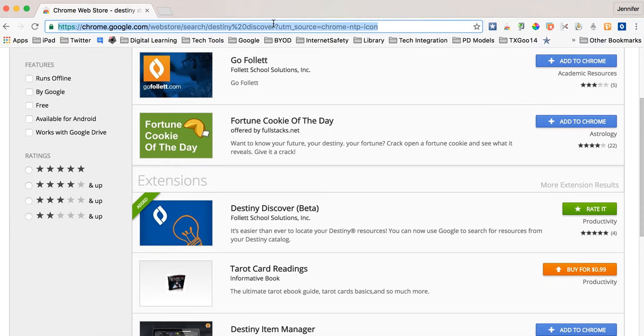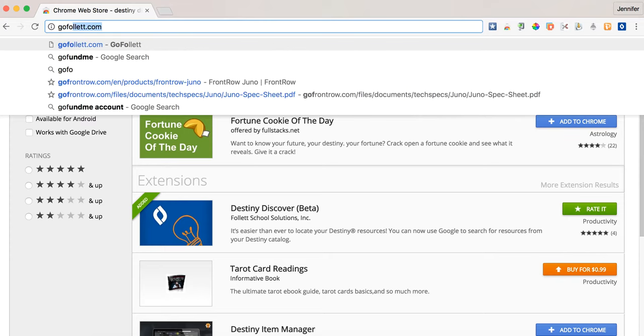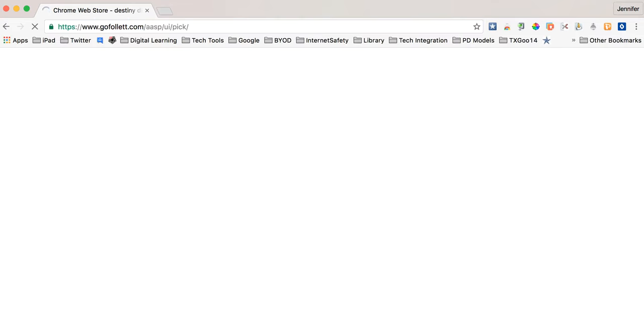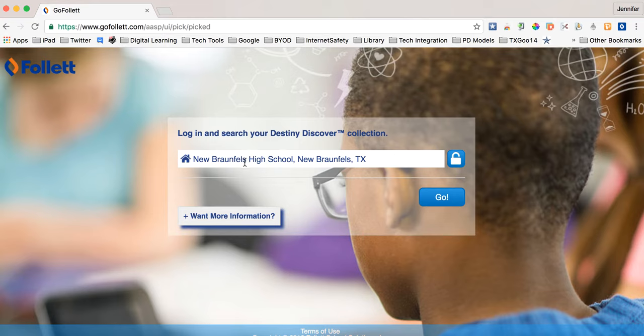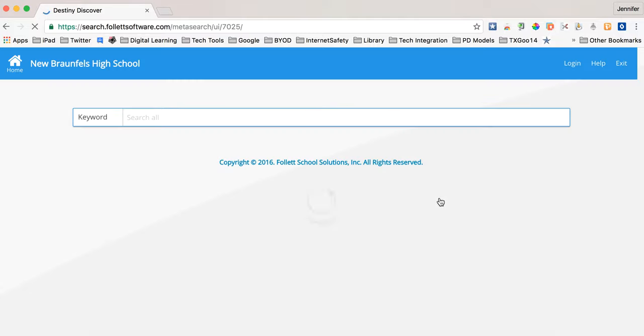I'm going to go to the website gofollett.com because it needs to take the extension and connect it to my library catalog. So I've already set mine up. The first question is what state do you live in which is Texas and then you have to type in your name of your library. There's mine and I'm going to click go and it's going to make a pathway between the extension and my library catalog.